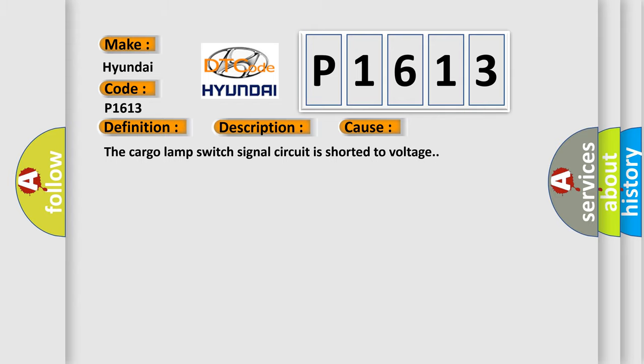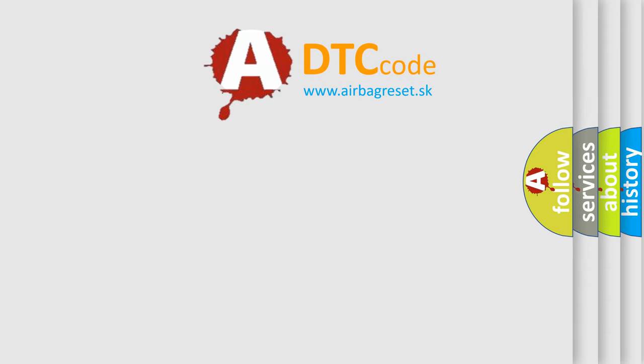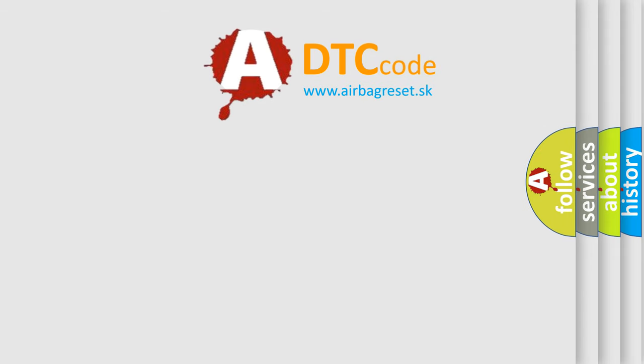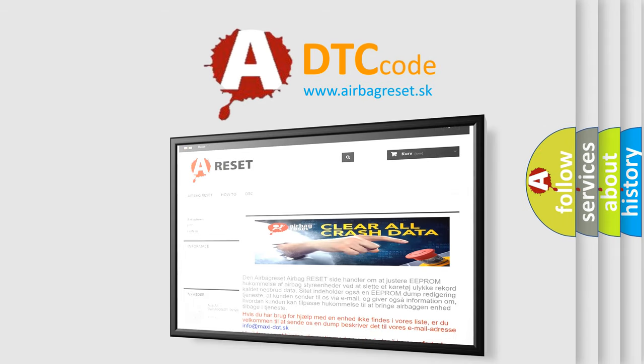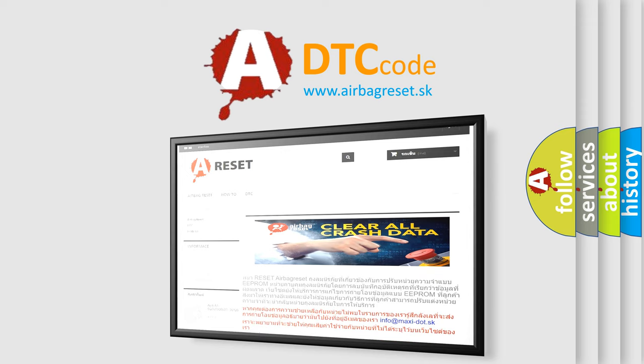The Airbag Reset website aims to provide information in 52 languages. Thank you for your attention and stay tuned for the next video.